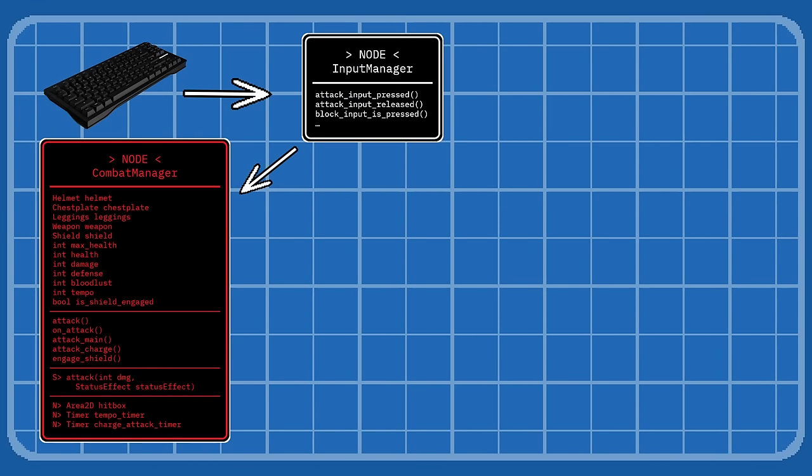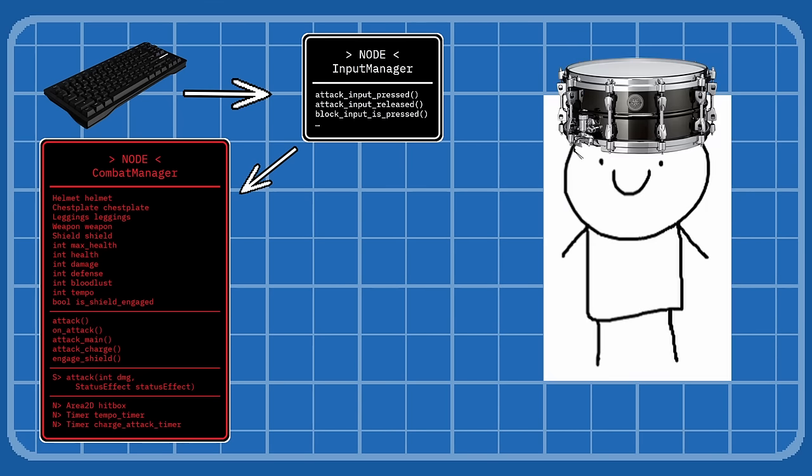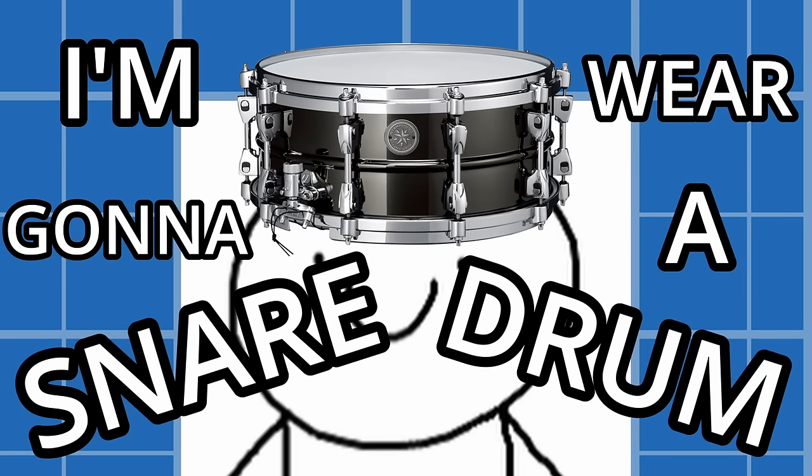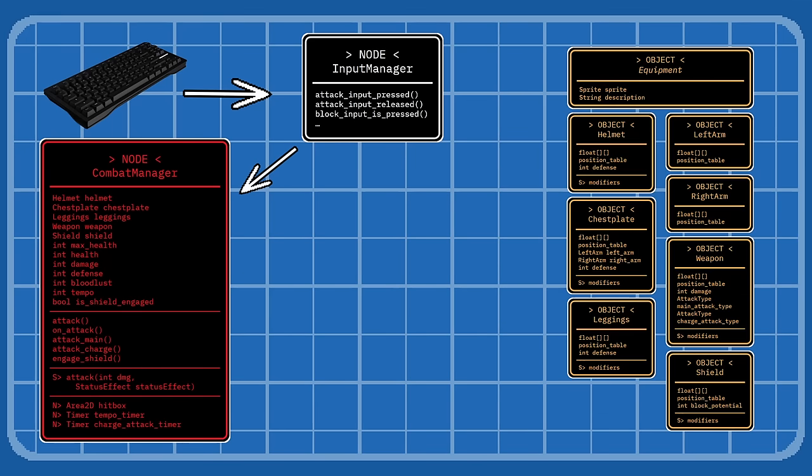There also needs to be a bunch of weapons and armor in the game. I mean, if I want to wear a snare drum on my head, I'm gonna wear a snare drum on my head.